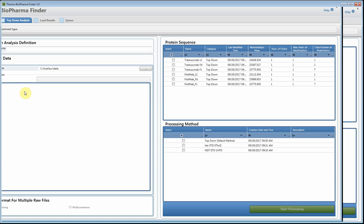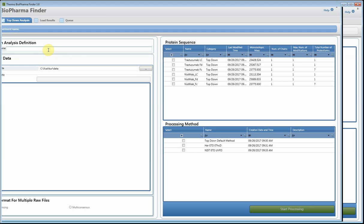If we click on the top-down analysis, you'll see the home page for the top-down workflow, which looks similar to the peptide mapping and intact workflow. In this example, I'm going to show you how we can look at the trastuzumab antibody with an IDES digest — looking at the light chain, the Fd, and the Fc. For the first example we're going to look at one ETD fragmentation raw file, so to begin we'll name our experiment: IDES ETD.